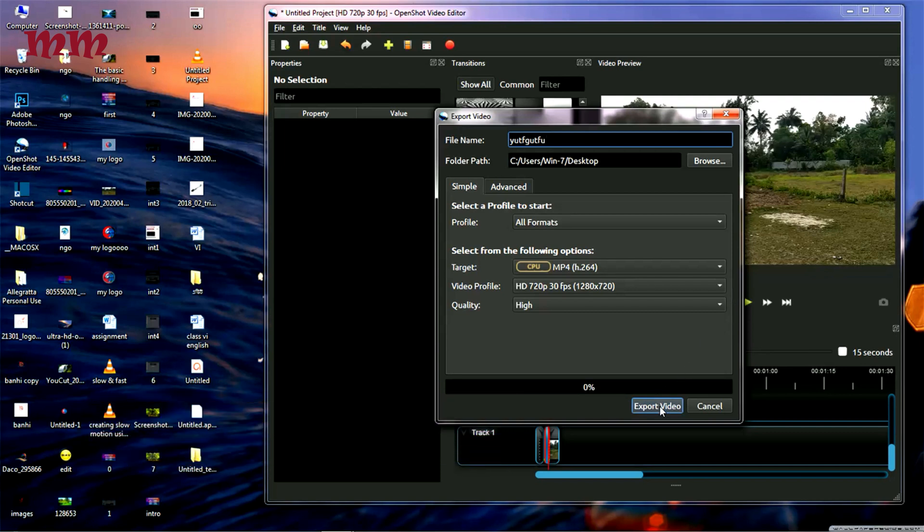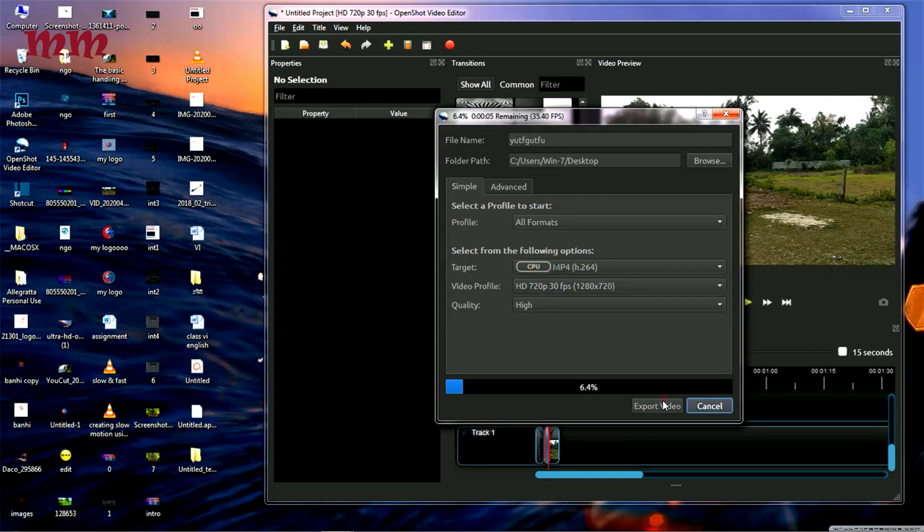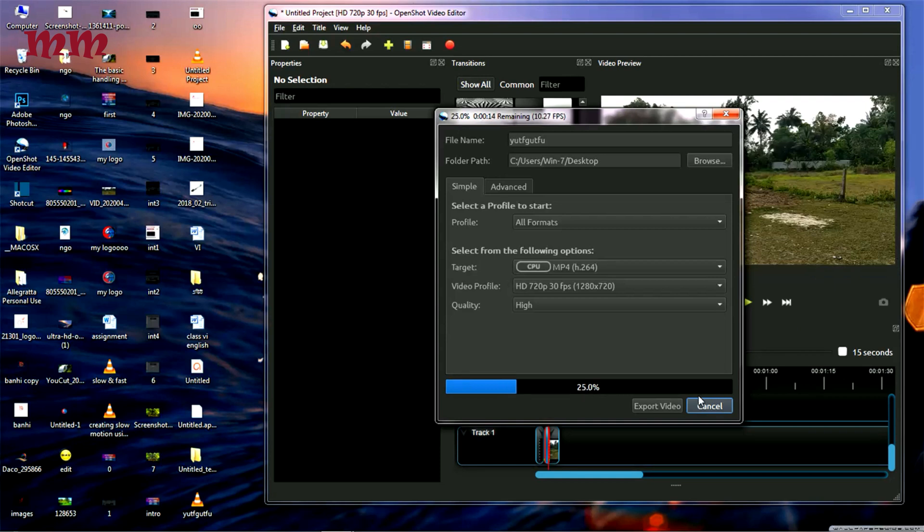Here I am going to export the video. Just click on it. The video has started to export. It is exporting. See the exporting speed. It will take a few minutes.